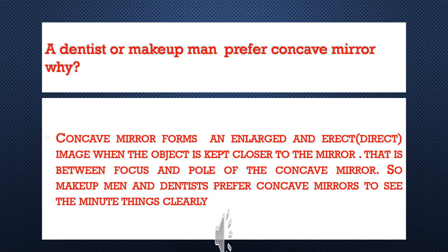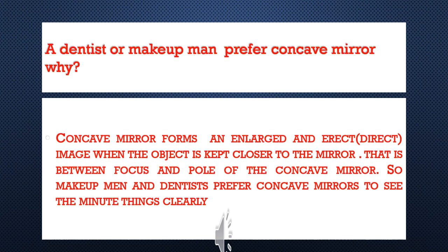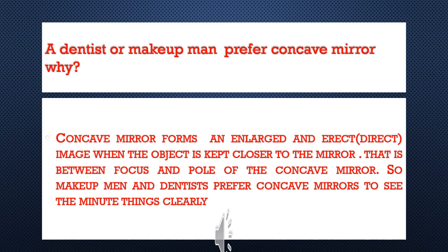Dentist and makeup man prefer concave mirrors. Why? Concave mirror forms an enlarged and erect or direct image when the object is kept closer to the mirror, that is between the focus and pole of the concave mirror. So makeup man and dentist prefer concave mirror to see the minute things clearly.